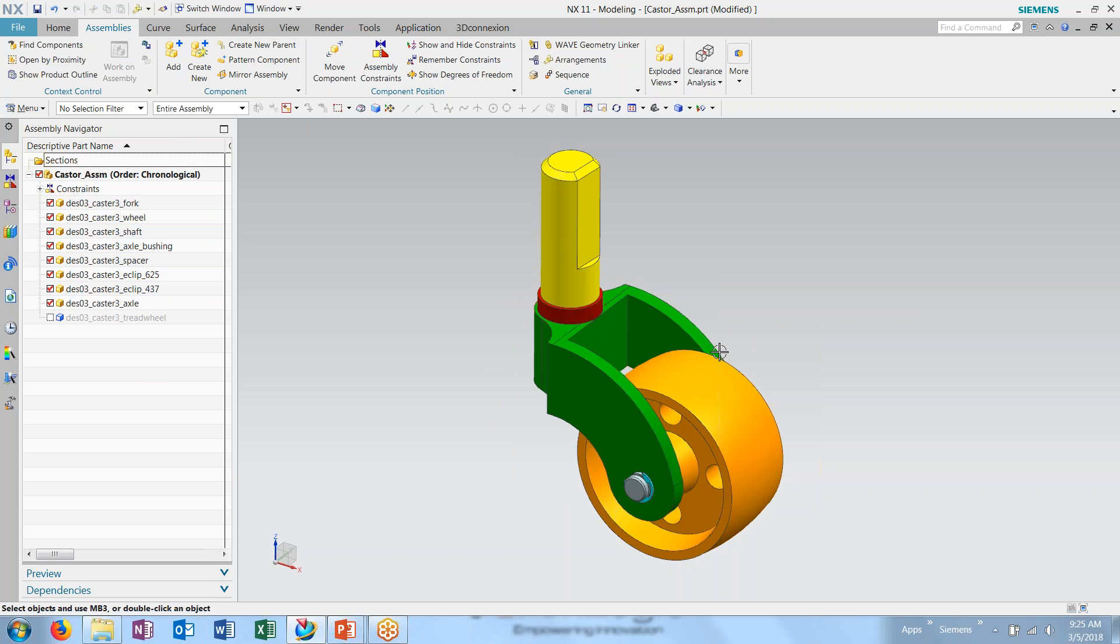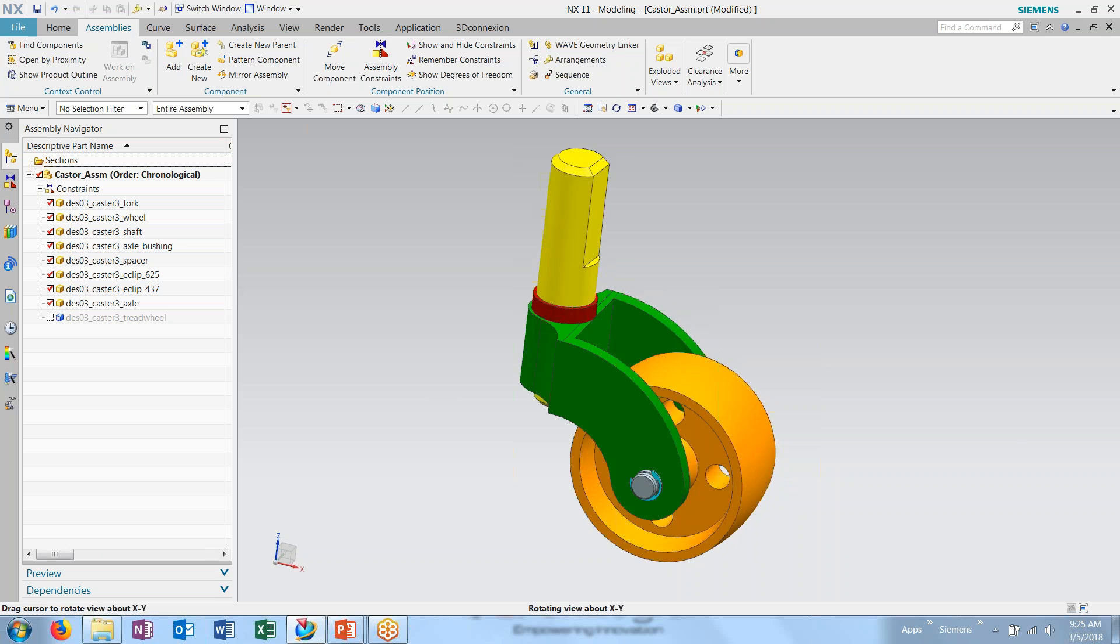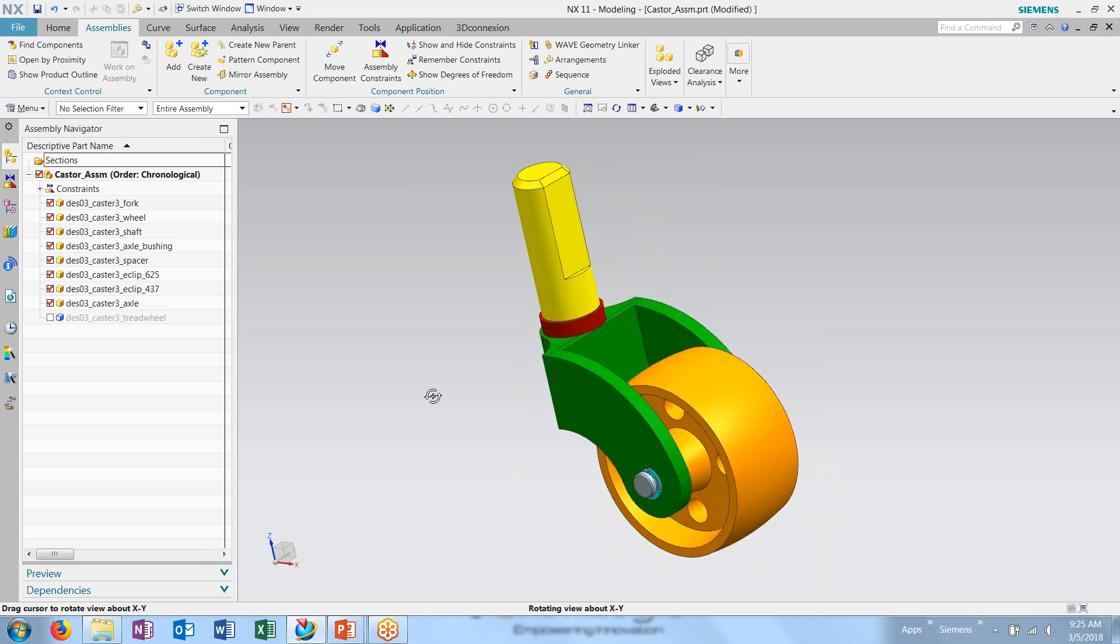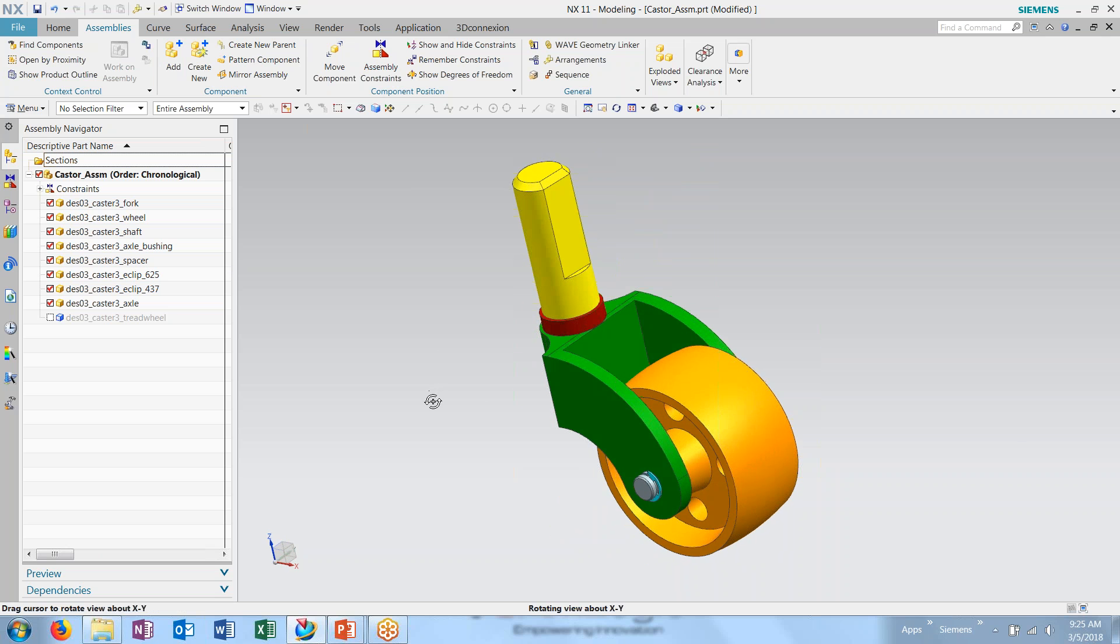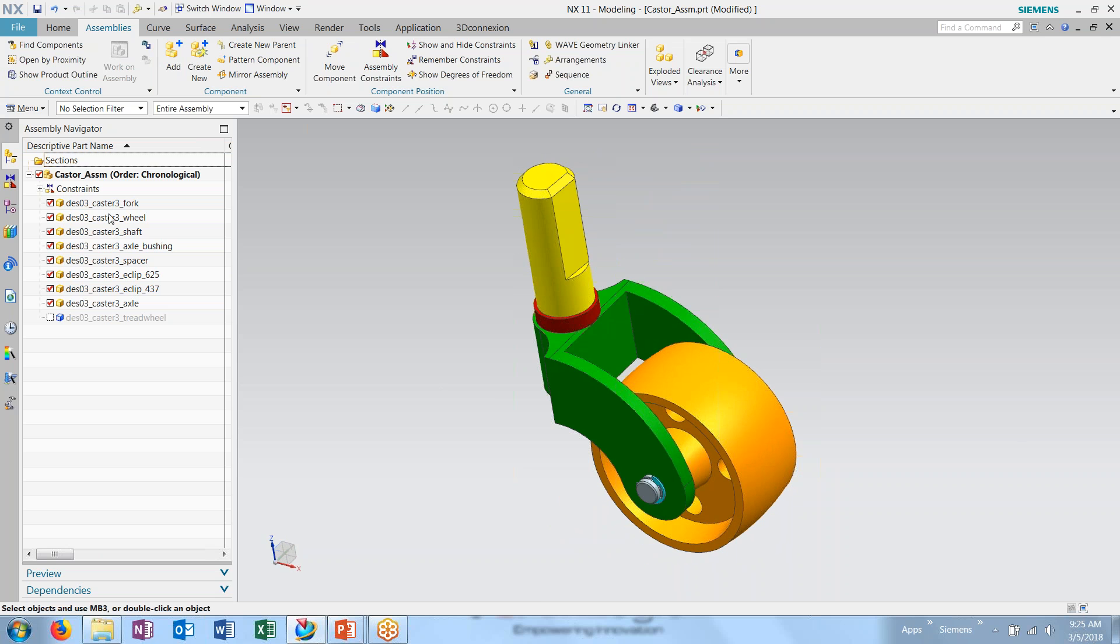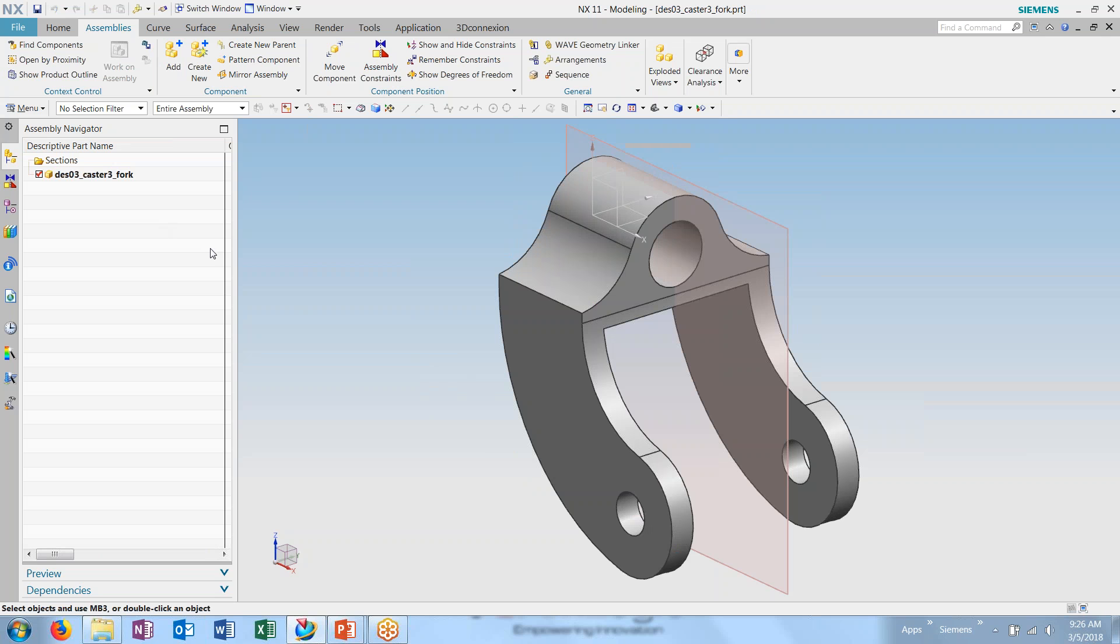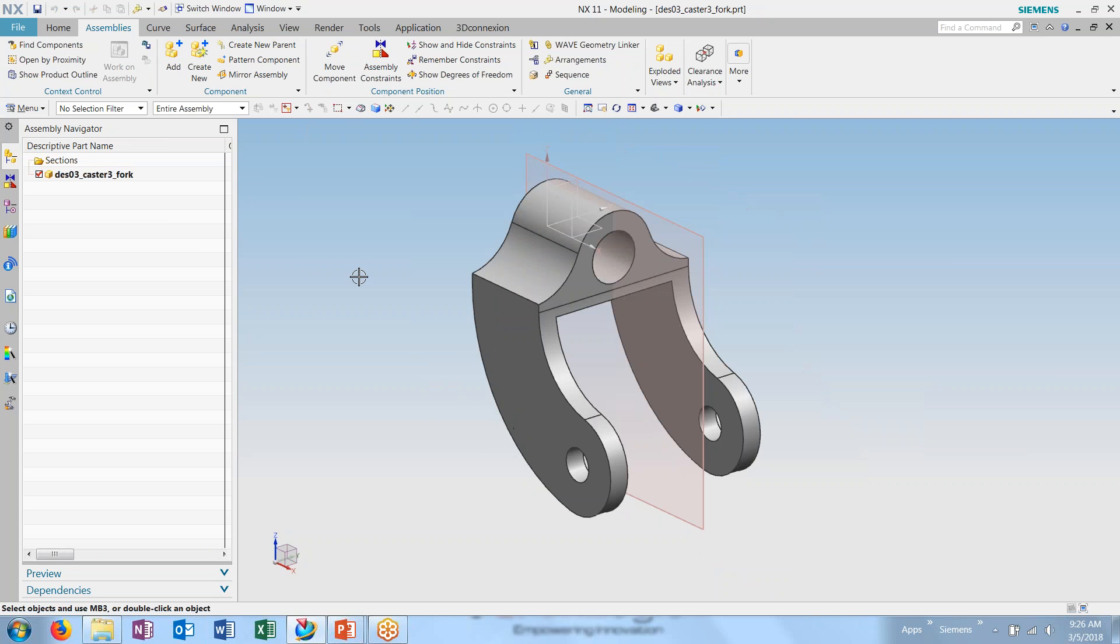So aside from being able to change between the existing ones, what I want to do is create a composite curve representation of this fork so that I can see through the component and better see the internal workings of my assembly. In order to do so, I have to activate the part and make it either my work or display part.